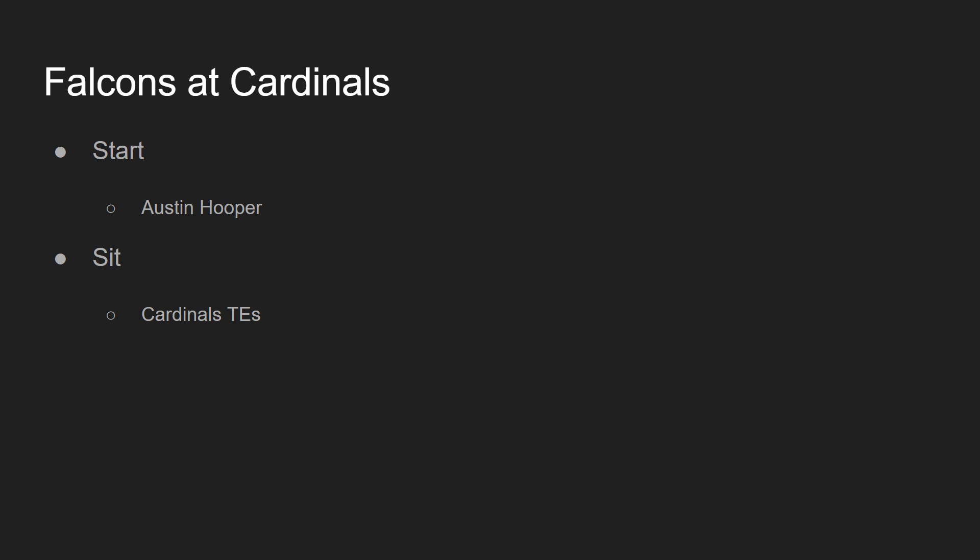Next game on the slate is the Falcons at the Arizona Cardinals. I'm going to be starting up Austin Hooper in this game. Hoop God has been balling out of control. He has been playing great. It seems like Matt Ryan just loves targeting Austin Hooper, locking in on Austin Hooper, throwing it to him in the end zone, throwing it to him while they're marching up the field. I think Austin Hooper is in for a pretty big game against the Cardinals, whose defense is an absolute sieve. Their defense is fucking terrible. The Cardinals defense is terrible, and their tight ends are also terrible. That's why we're sitting them.